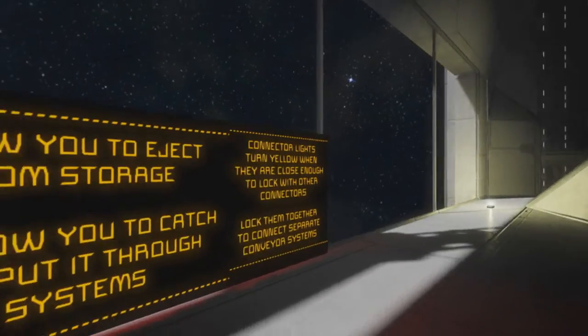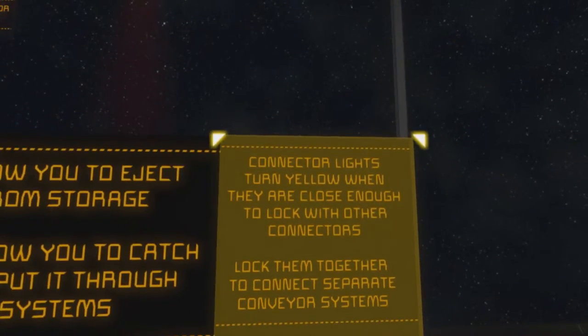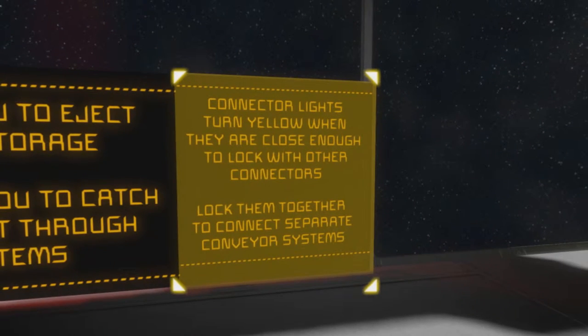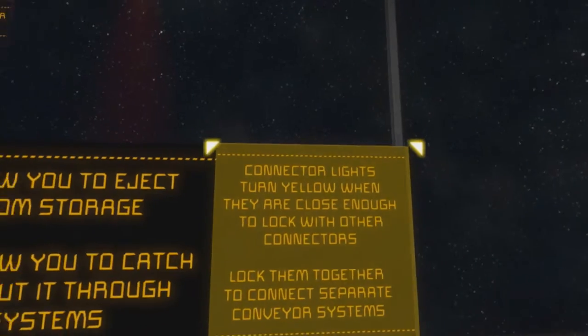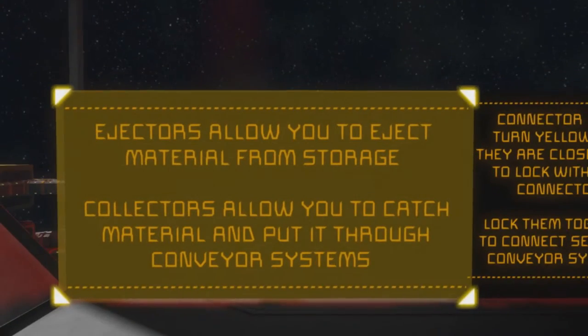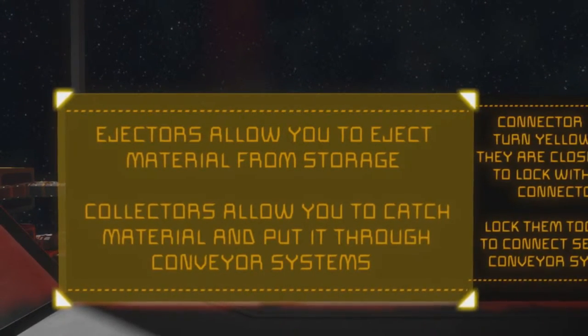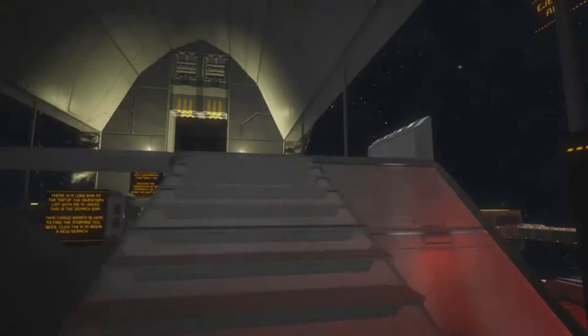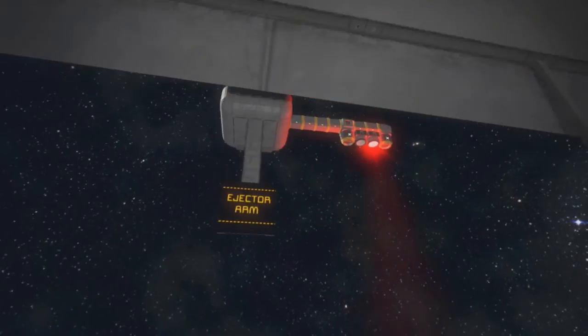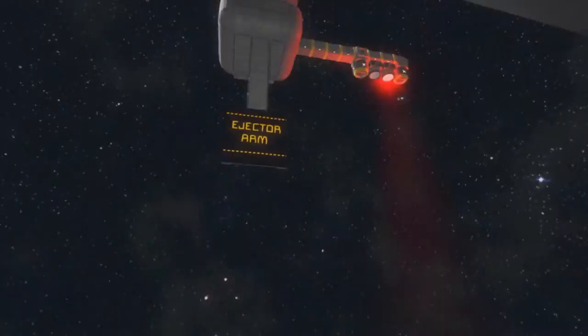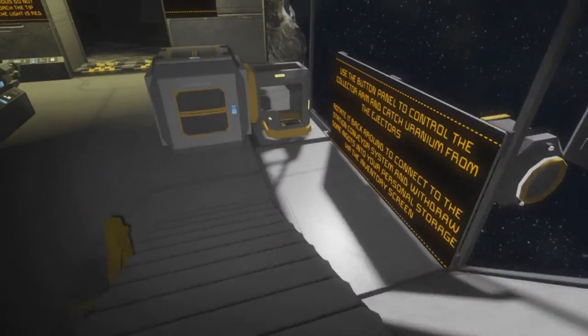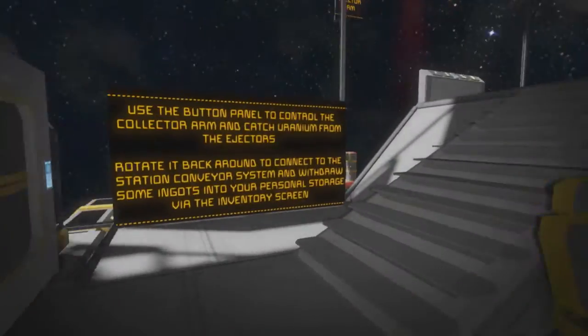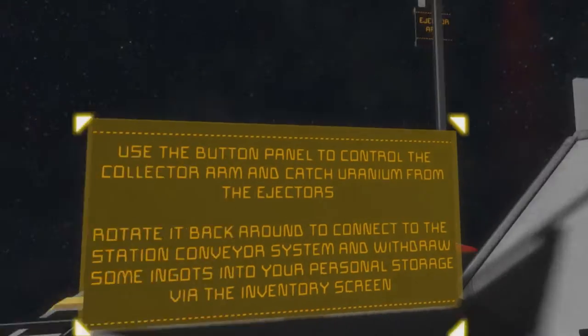Connector lights turn yellow when they are close enough to lock with other connectors. Lock them together to connect separate conveyor systems. I've already kind of worked that out. Ejectors allow you to eject material from storage. Connect collectors allow you to catch material and put it through conveyor systems. All right, ejector arm. What am I supposed to be doing here anyway? Okay, just do that.